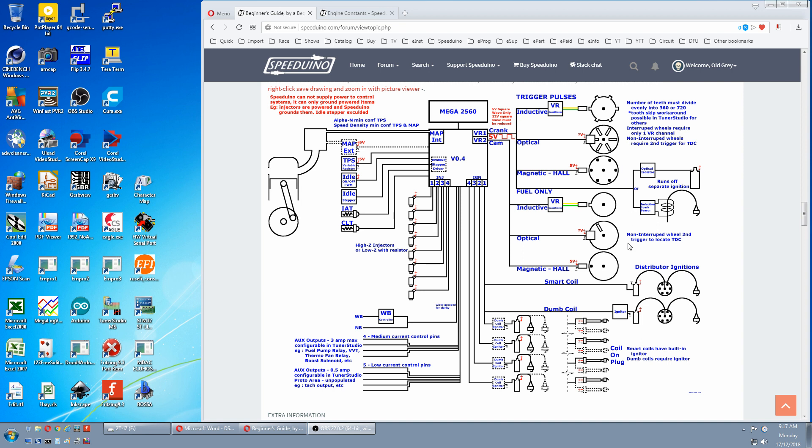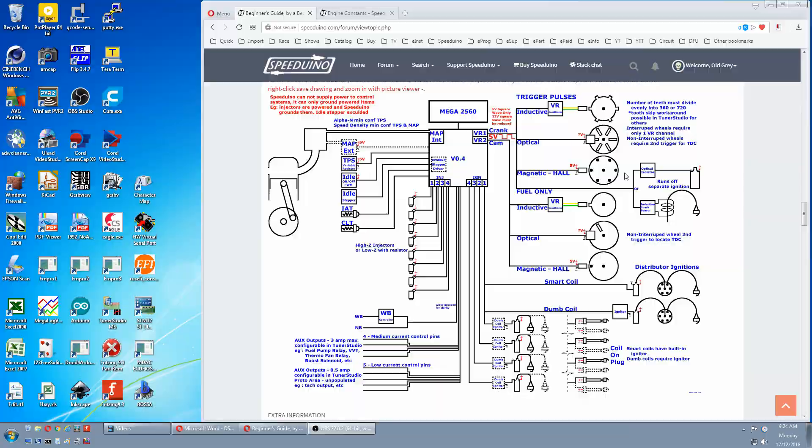In this one we'll look at the principles of how trigger wheels work and the combinations required for the Speeduino. Once you know how all this works you should be able to look at the stuff on your car and work out whether you can use the original factory setup or whether you have to add an external setup.